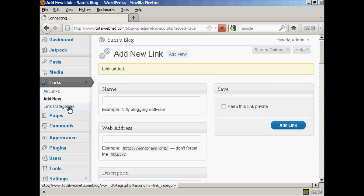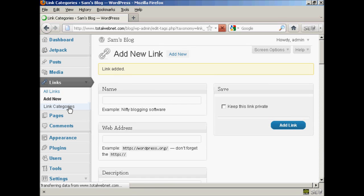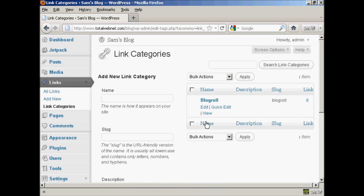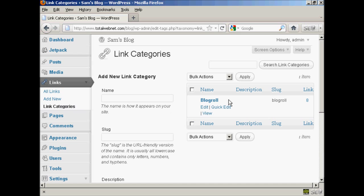If I just show you the link categories one here. As you can see, there's only one category at the moment, which is blogroll. If you want to add a new link category, it's quite simple. You just type in the name of the new link category in here. So let's call our new one quick links.